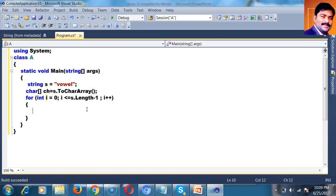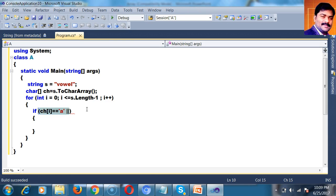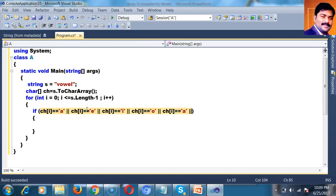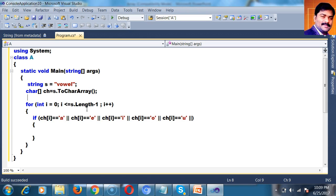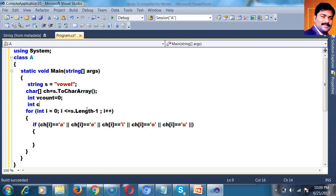Now I want to check whether each character is a vowel or not. There are 5 vowels: A, E, I, O, U. If ch[i] equals A, or ch[i] equals E, I, O, U — then it is a vowel. So I will declare two variables: int Vcount equals 0 and int Ccount equals 0. Vcount means vowel count, Ccount means consonant count.